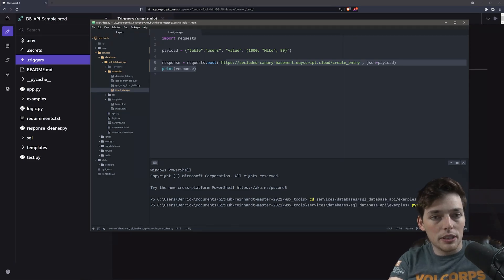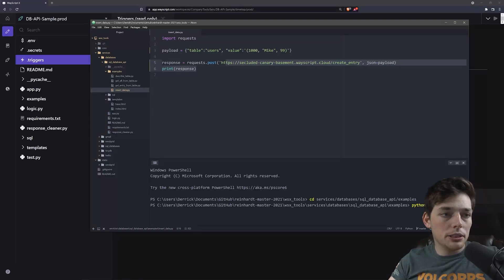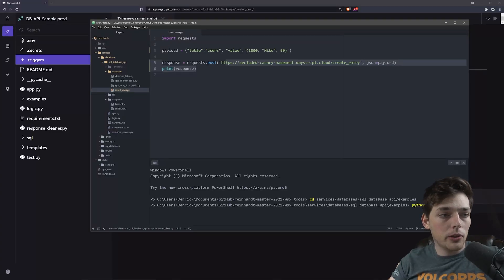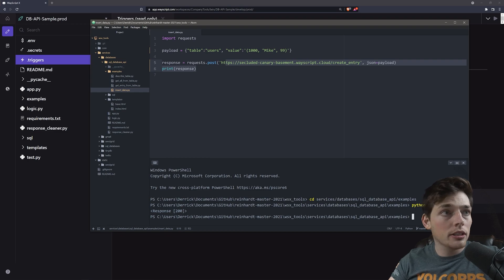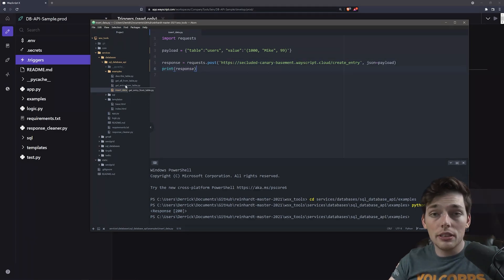Executing this, we'll just run Python on my local machine. We should get back null for no errors, response of 200, so it worked. And now what we can do is get that entry using another post request.